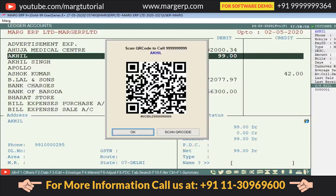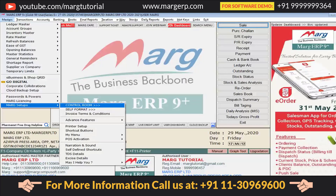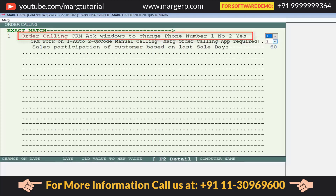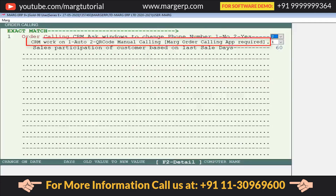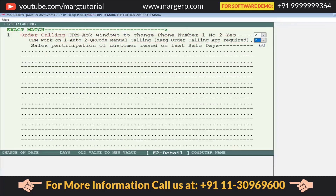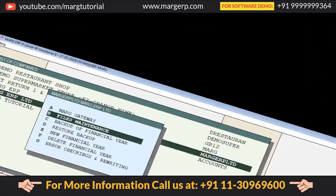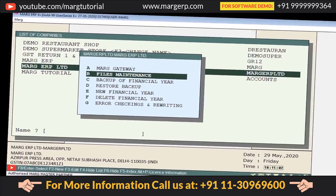The call will get connected to the selected party through your system. We will also set from the control room that when we call any party, the software must confirm the phone number before connecting the call. If we need to modify that number, we can change it at the same time. Come to the control room, search 'order calling,' click on accept, and set 'Order Calling CRM Ask Windows to Change Phone Number' to 2 for Yes, and set the second option 'CRM Work On' to 2 for QR Code. Press escape to save and return to the home screen. Run file maintenance once again.